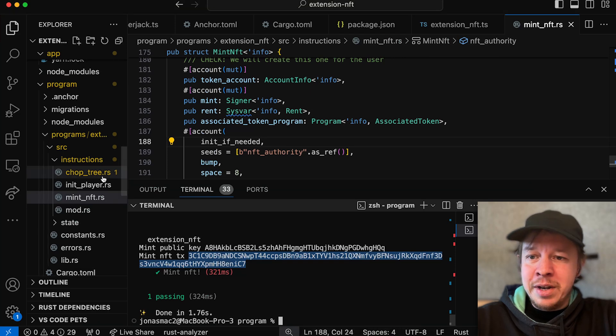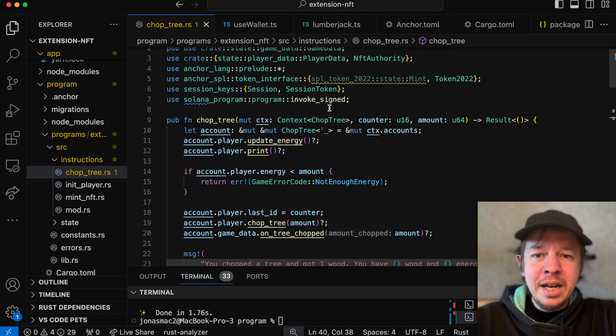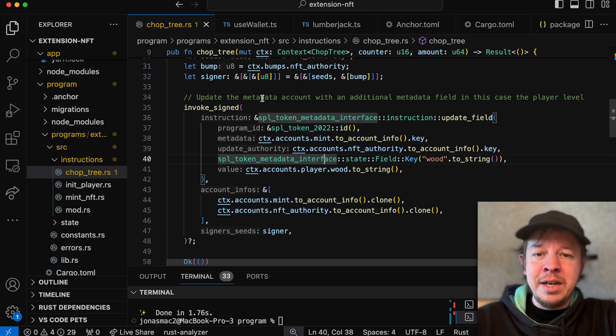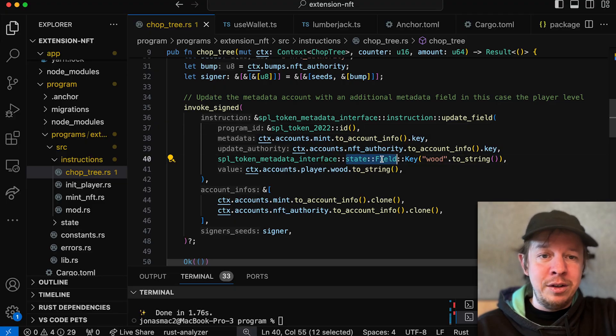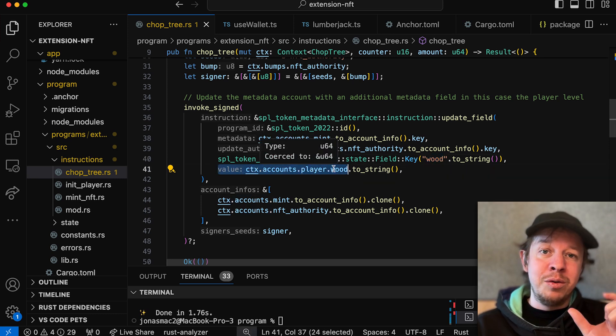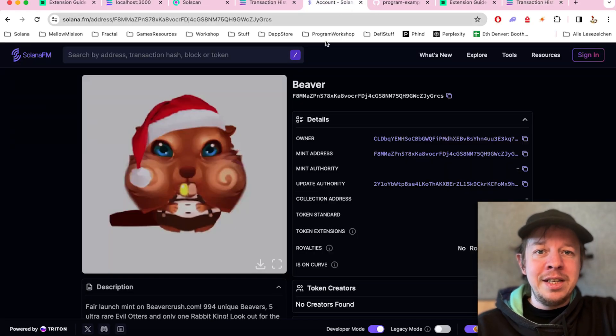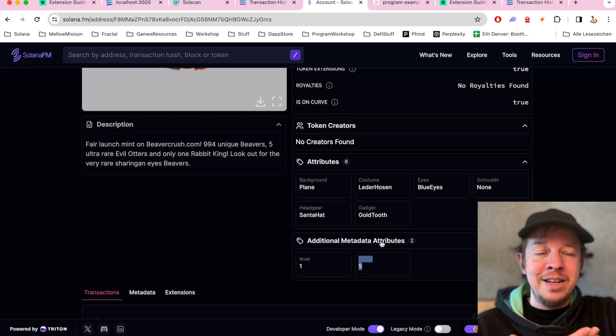Now let me show you how chopping a tree works, as I showed earlier in the app. We can very easily just add another field by calling the metadata interface update-field with token program 2022. Theoretically, since this is an interface, it could also be another token program you deploy yourself — everyone can now create their own token programs. In this case I call the field wood and set it to the wood the player currently owns. And you can see on SolanaFM that this is actually on-chain in the token mint.